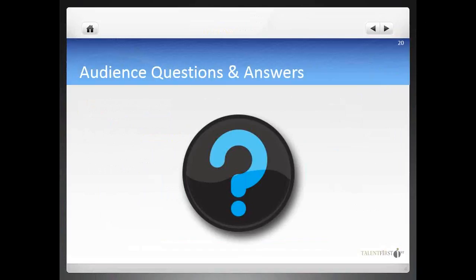Question number three: what are the biggest problems you usually face when developing competency models? One problem is creating a model that is too rigid and overly prescriptive. The behaviors that lead to success captured in the model need to be specific enough to bring clarity around what success looks like, but also broad enough to accept some variability — for example, different approaches to achieving goals that could be equally effective, and also changes in the environment that are now more frequent than ever. You need to find the right balance to have a model that brings clarity around performance expectations and can be used to improve performance, but is not overly rigid.